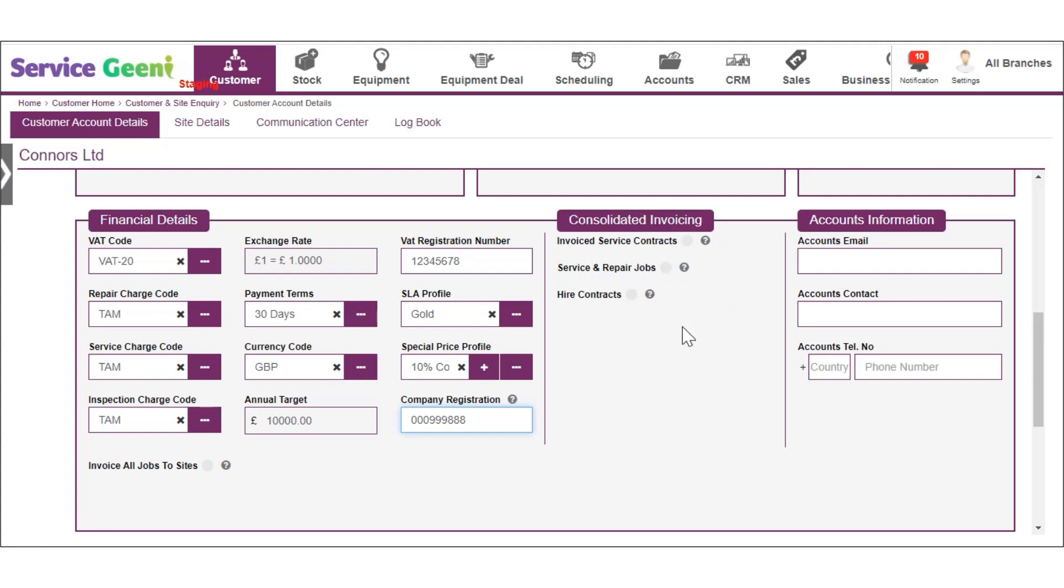Consolidated invoicing allows you to combine multiple separate invoices into one document for the customer. Select the types of invoice that your customer would like to receive as consolidated invoices and you can select one or more types.